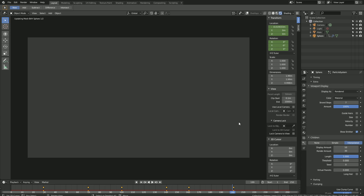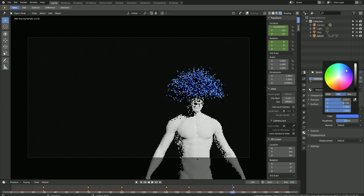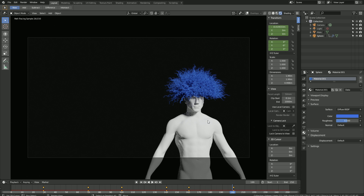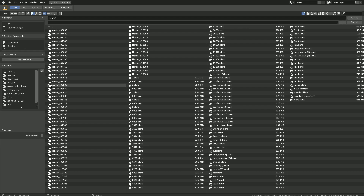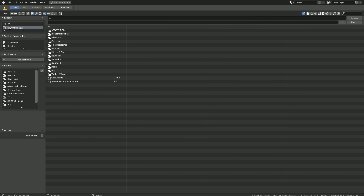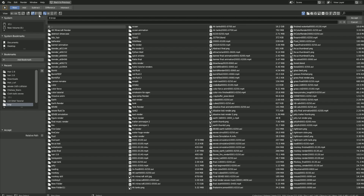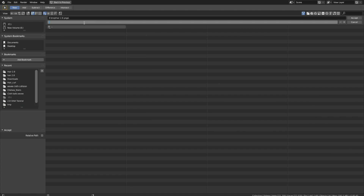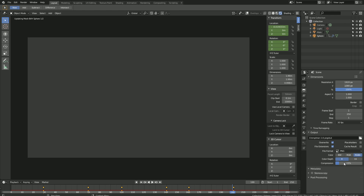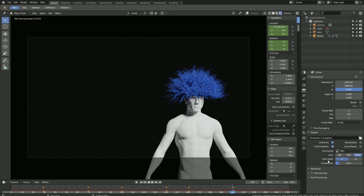Let's go back to the 3D view. I'm going to change the color slightly — a bit more blue and a bit darker. Then let's go into the output settings. Let's start off by changing the frame rate to 30 fps. Then select an output folder — just create a folder wherever you want on the computer. I'm going to use the TMP folder and create a new folder called 'hair 2.8 pngs'.